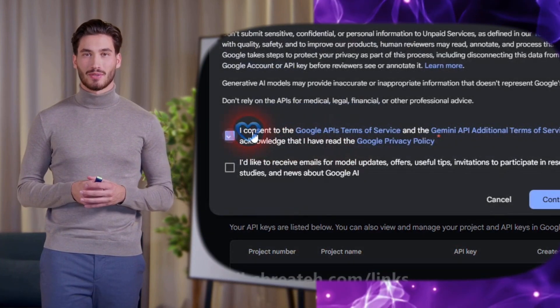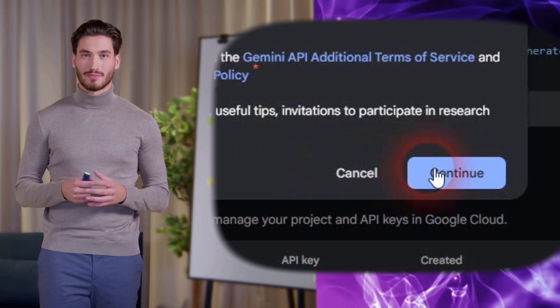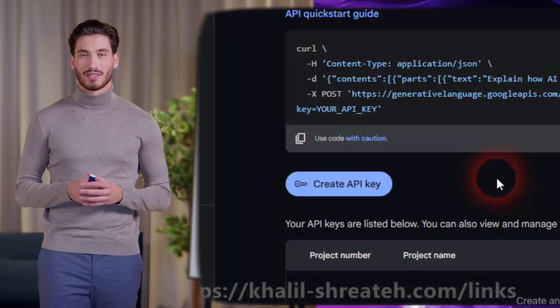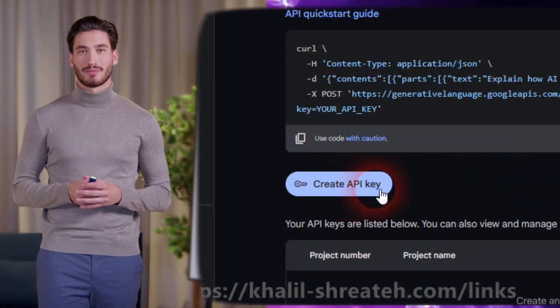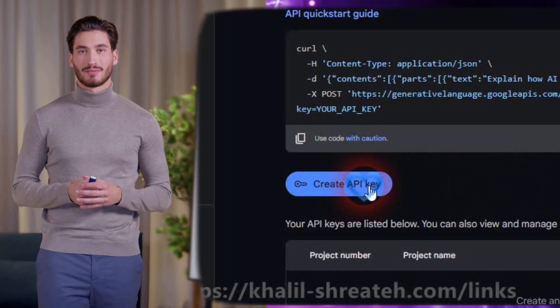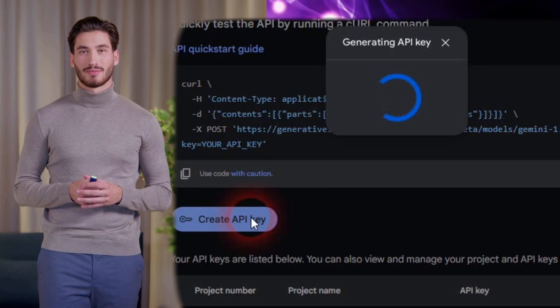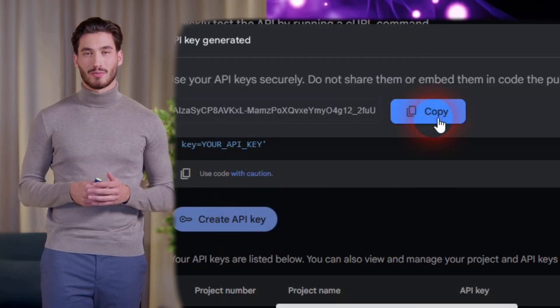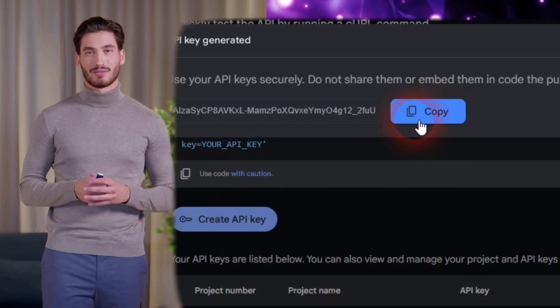3. Accept the terms and click Continue. 4. Click on Create API Key. 5. Click on Copy to copy the API key.